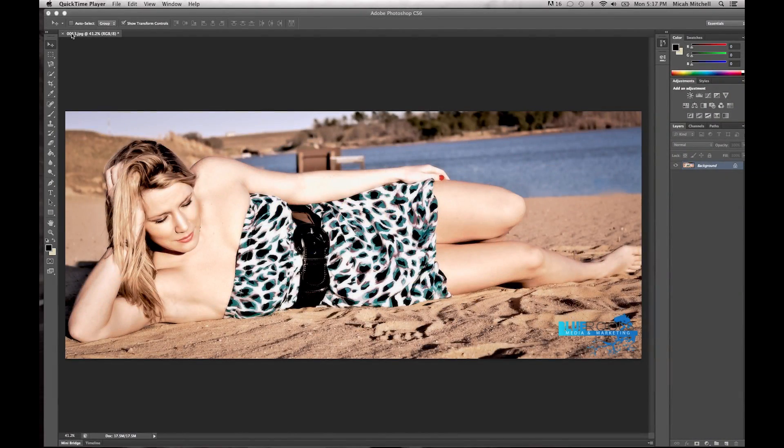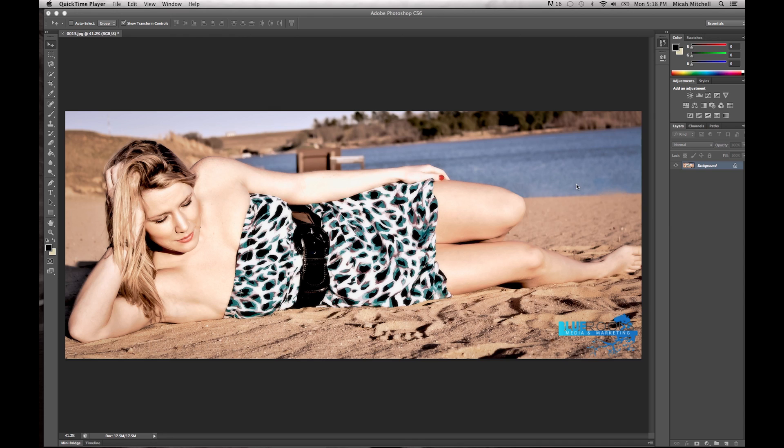Hey, this is Micah with Blue Roots Media Marketing, and today we're going to learn how to take this background right here and make it black and white.